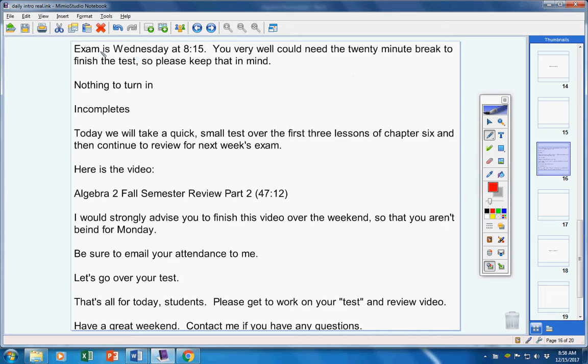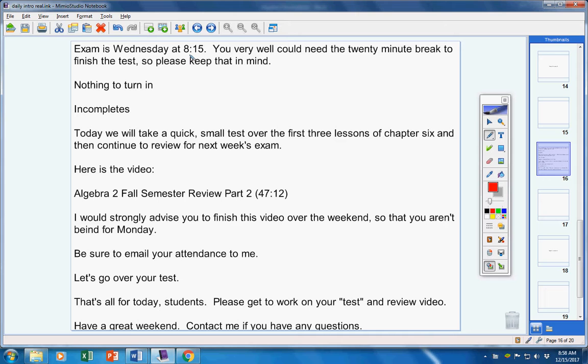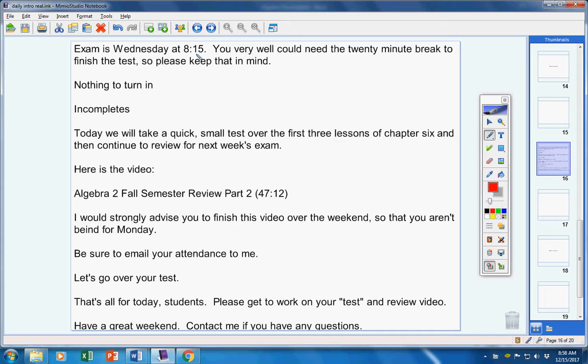Your exam, now guys, I could be wrong on this. Check the schedule and make sure I'm right. But as far as I've understood, your exam is Wednesday at 8:15. I will be there for that exam. We will meet in the art room and take your test. You very well could need a 20-minute break to finish the test, so keep that in mind. When class is over at 10:30 or 10:35 or 10:40, you might have to stay to finish it.